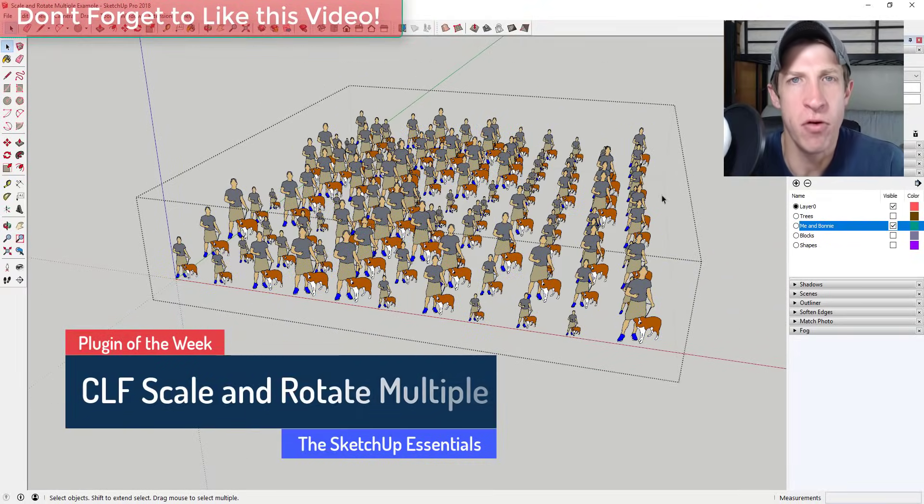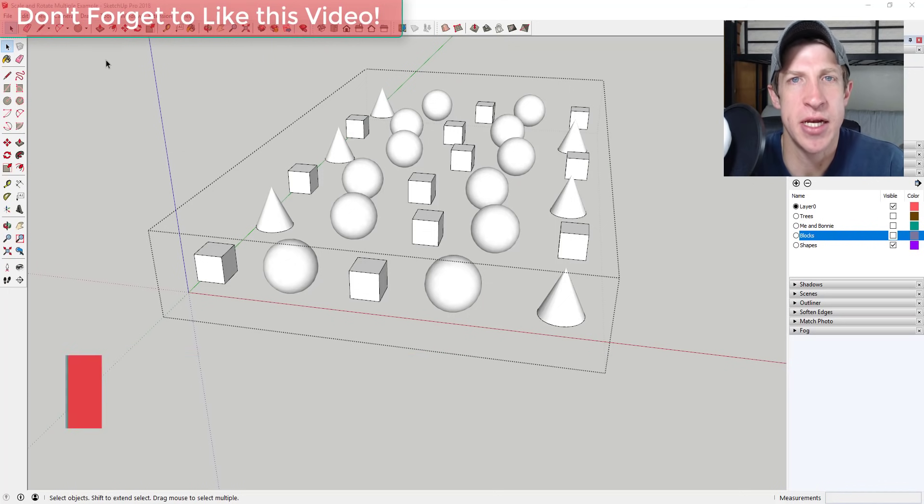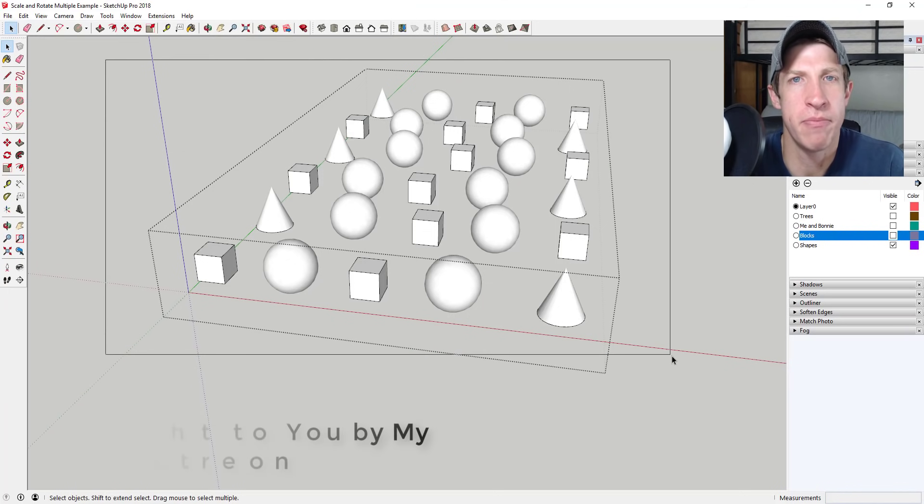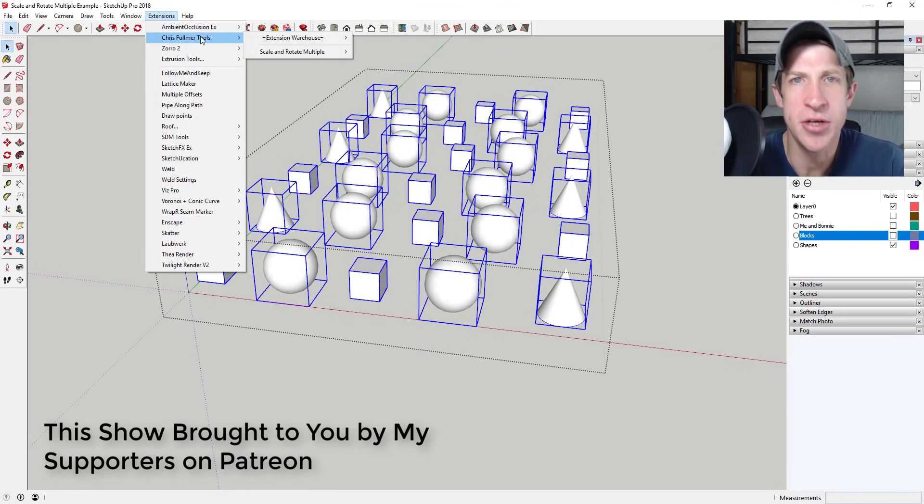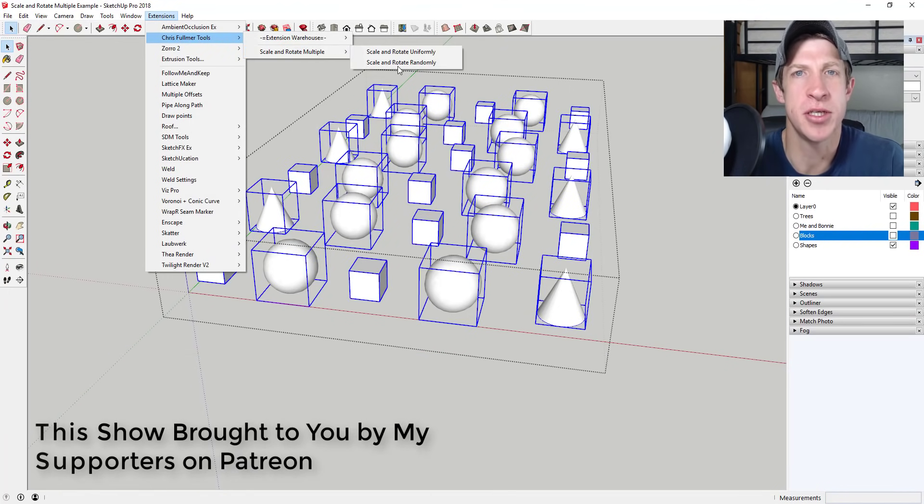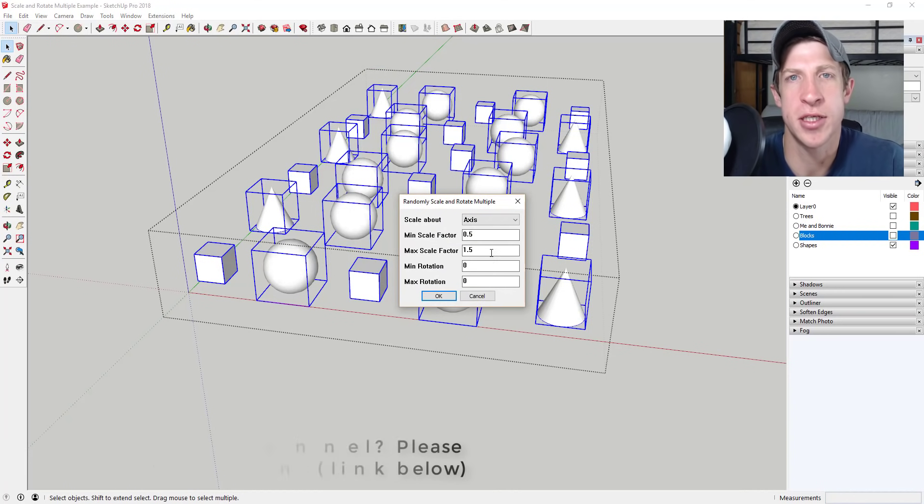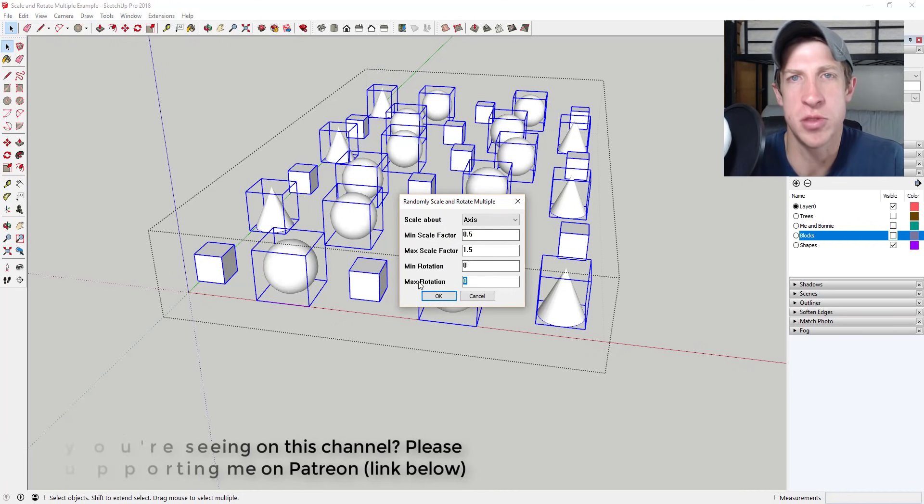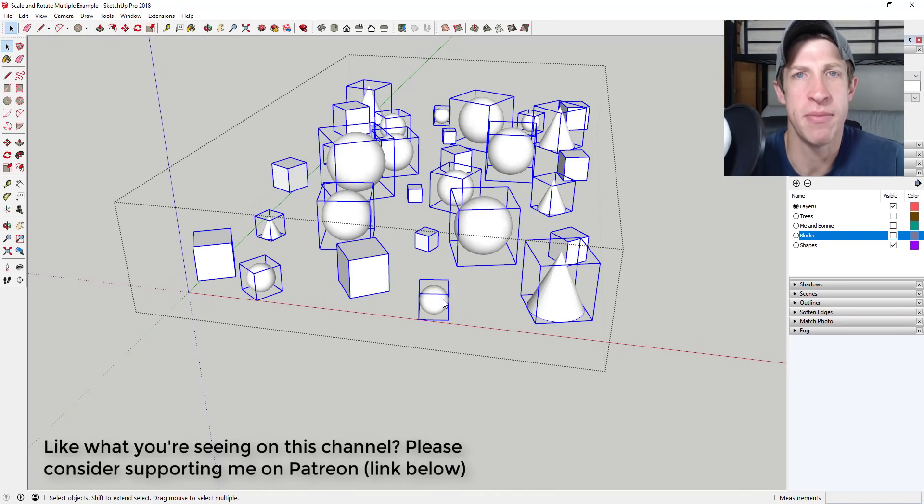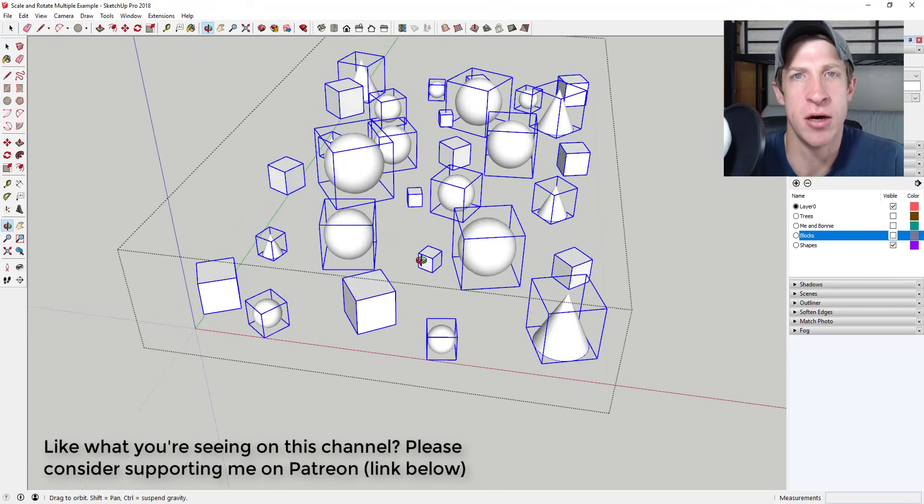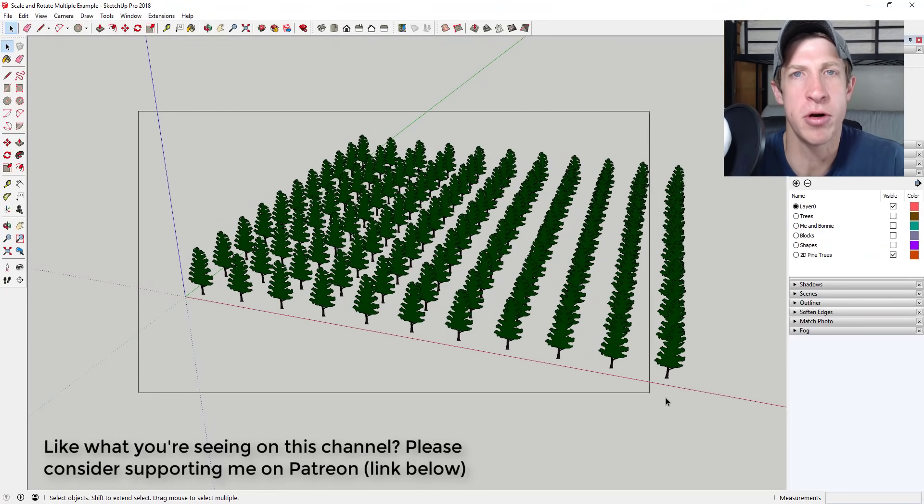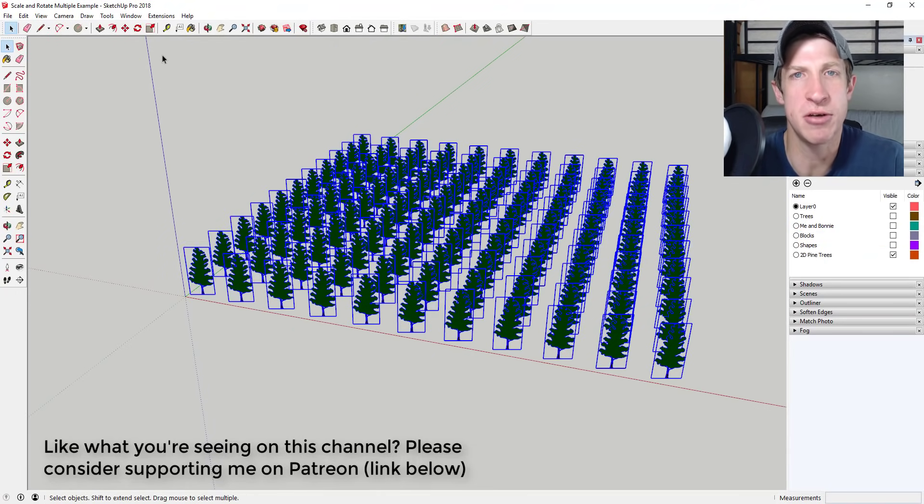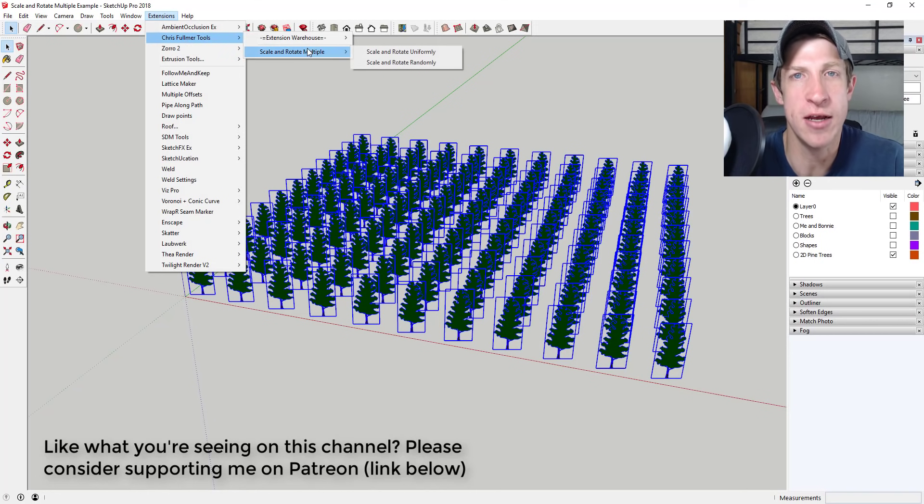Before we get started, I want to take a second to thank my newest supporter on Patreon, Mike Laurinaitis. Patreon is the website where you can support creators that you like on YouTube, so if you like what I'm doing on this channel, maybe check out that link in the notes down below. One perk of being a supporter on Patreon is you get to vote on the extension that I cover every week in these videos.